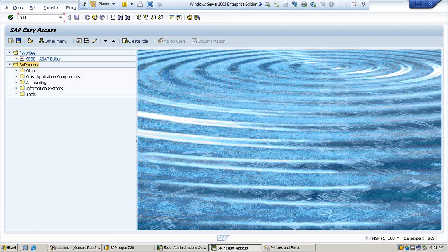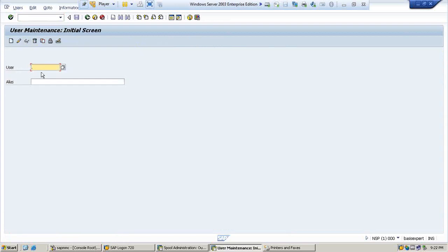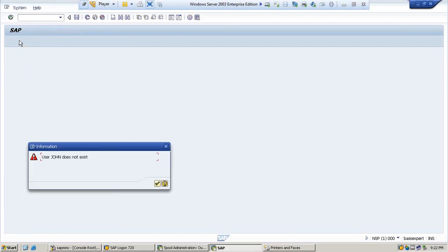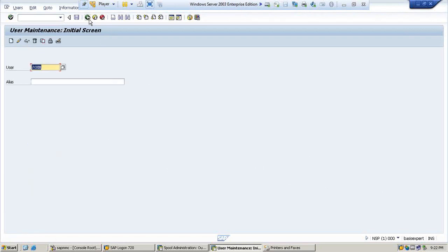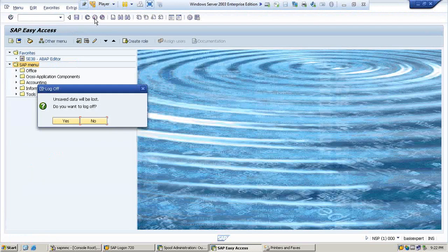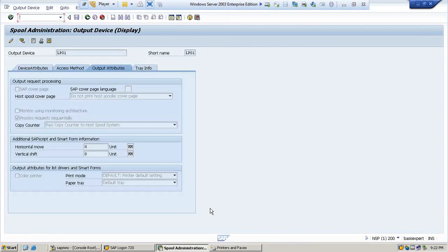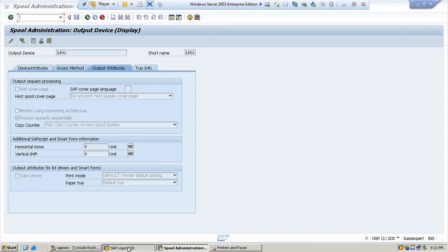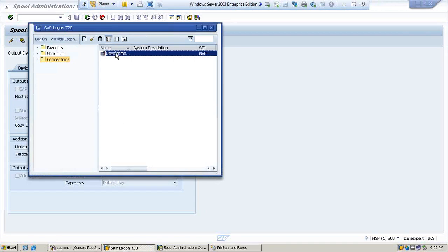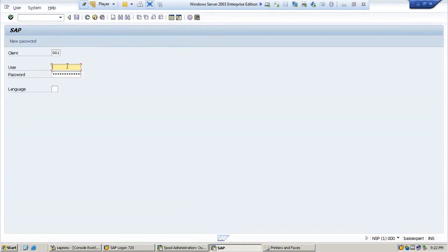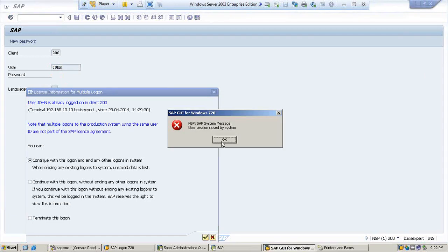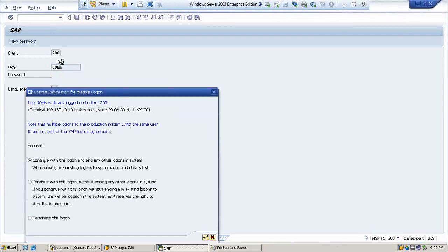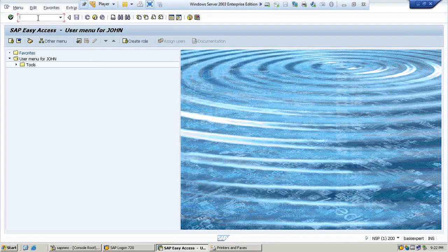For example, John wants that configuration to output immediately. So you can go to SU01, and I am going to user John in change mode. User John does not exist here. Since I am in 000, I have created John in 200.